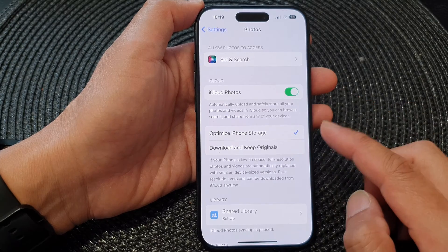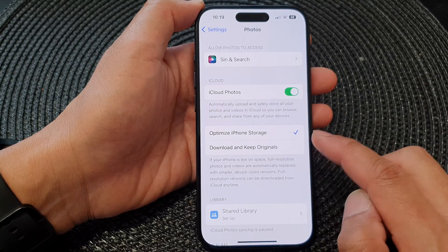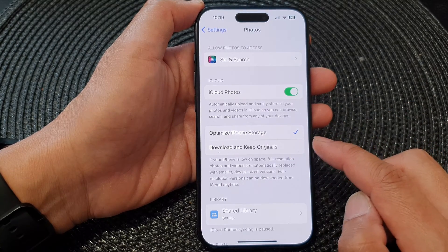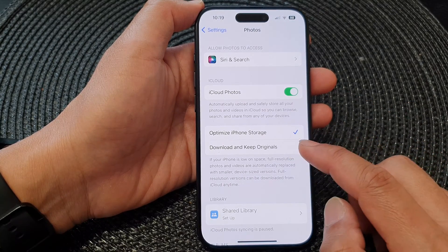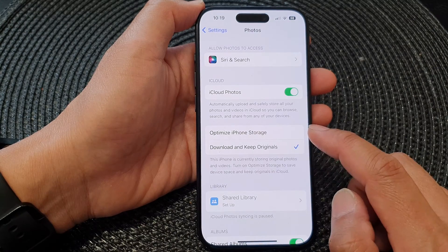When this is turned on, you can choose to backup in optimized mode or you can download and keep originals.